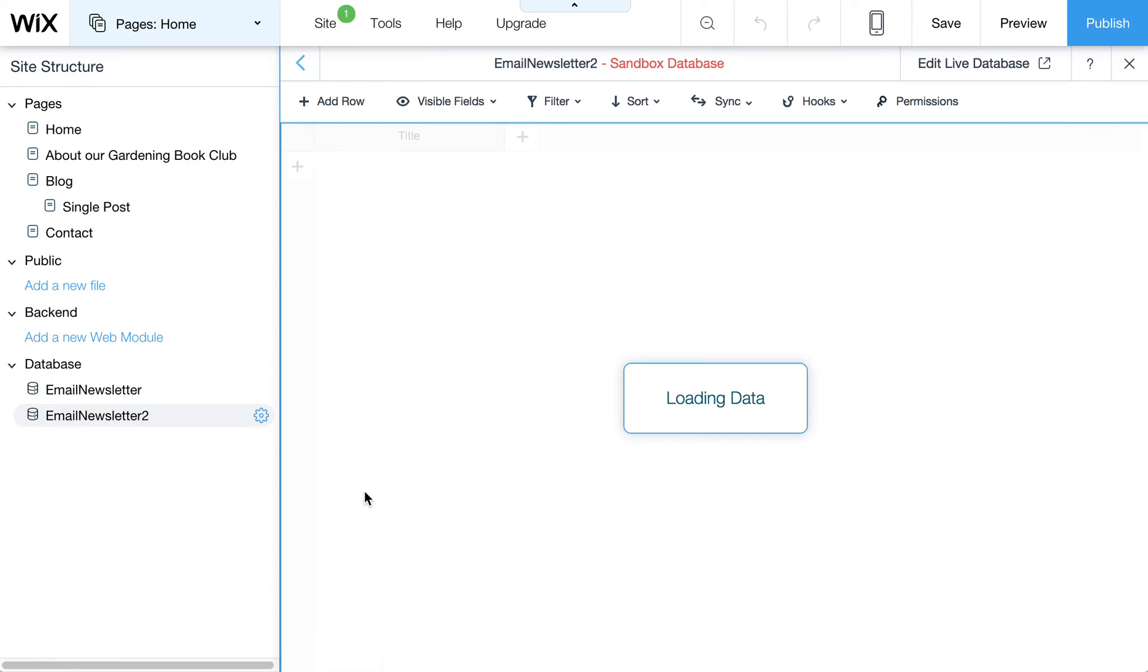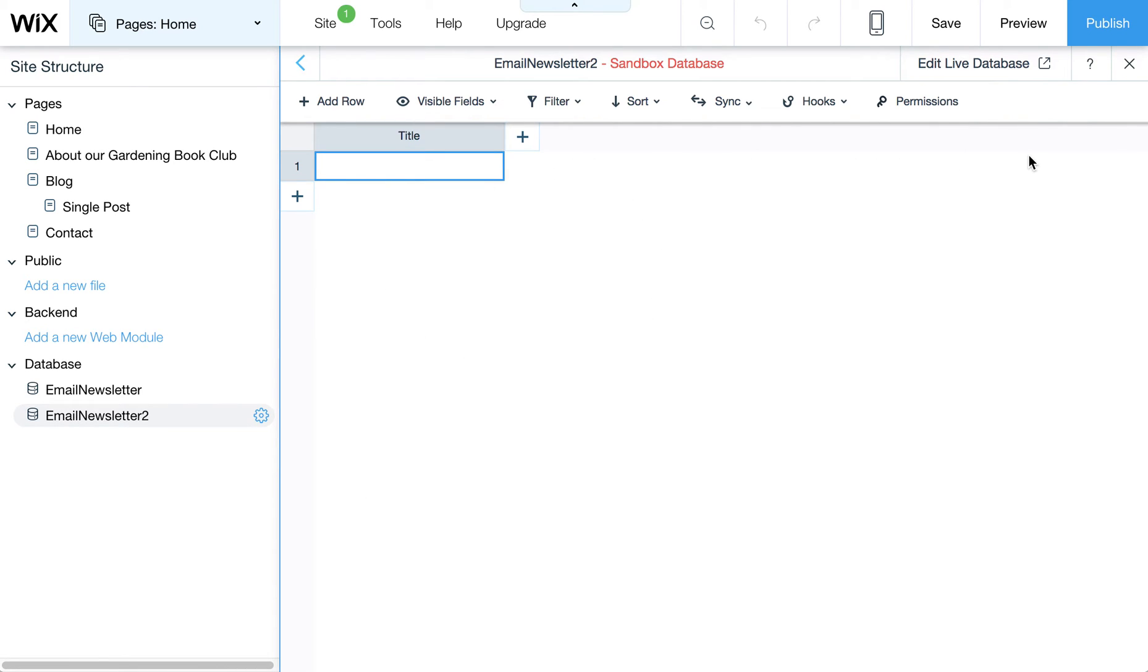I hit Create Collection and now I can start adding my fields for this and so forth.